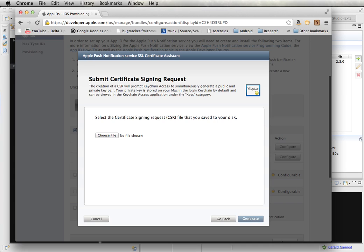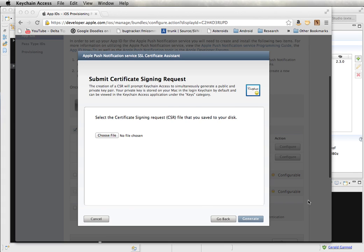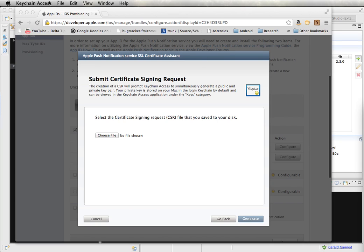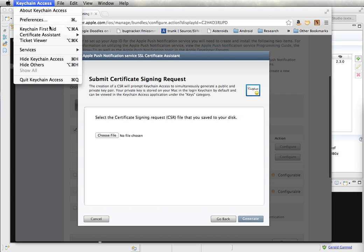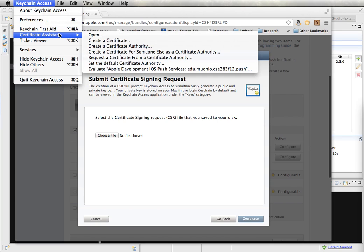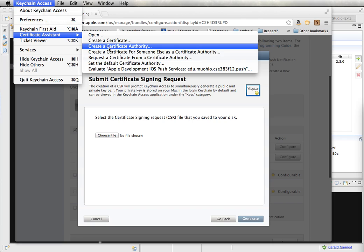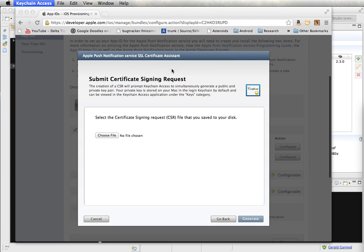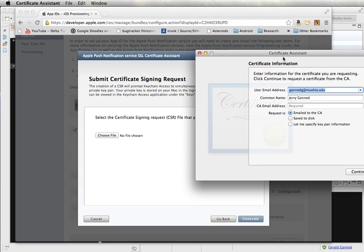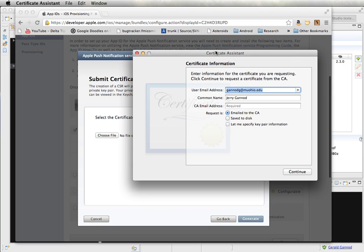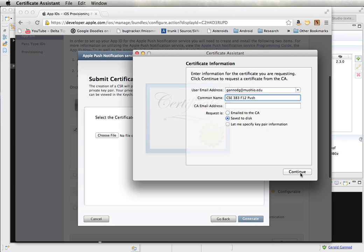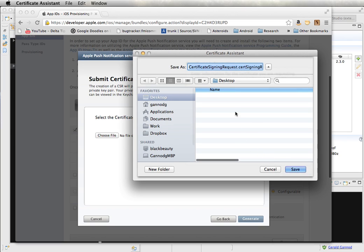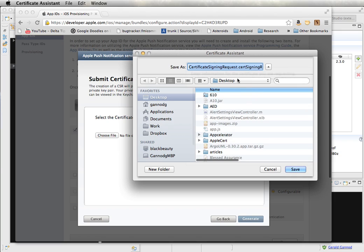And so now the next thing that I need to do is create a signing request within the keychain. So click on OK there. And then I'll open the keychain access. And I will request a certificate from a certificate authority. And I'm going to call this CSE 33 F12 push. And save to desk. And I'm just going to put that on my desktop.